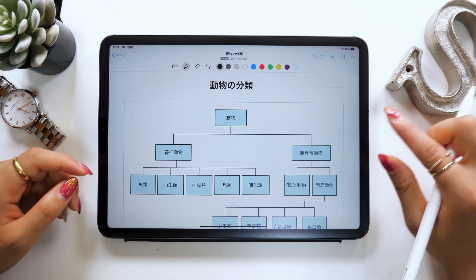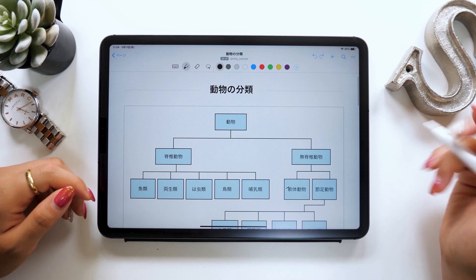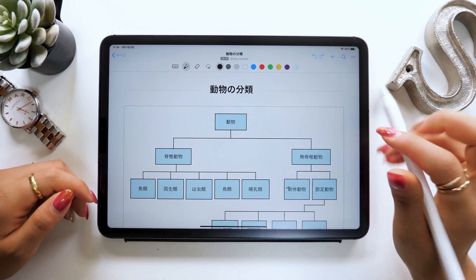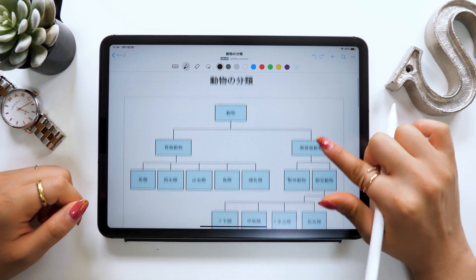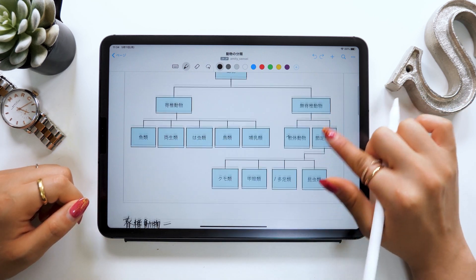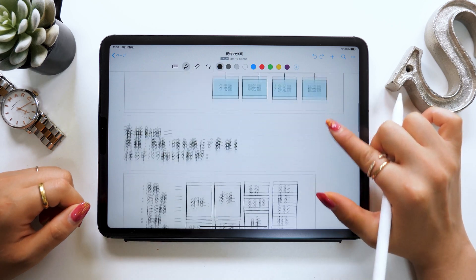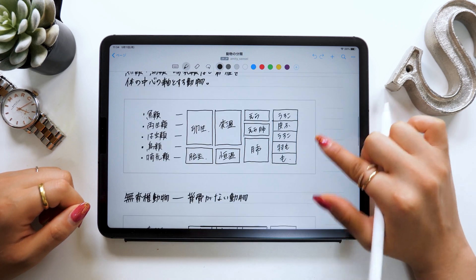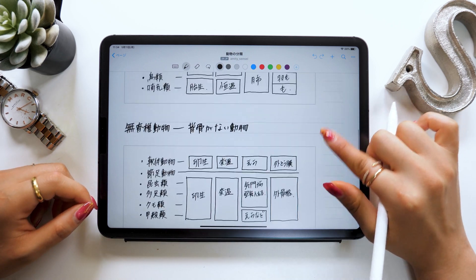Hello everyone, it's Amity Sensei. Today I want to introduce you to a new note-taking app. It's a free app called Nevo, and using this app, I want to create some notes with science as a subject.